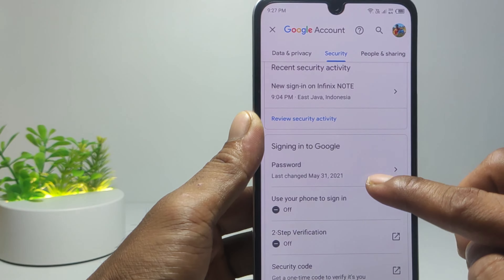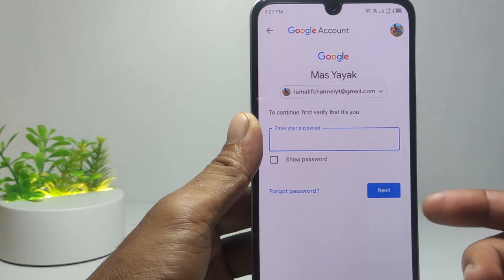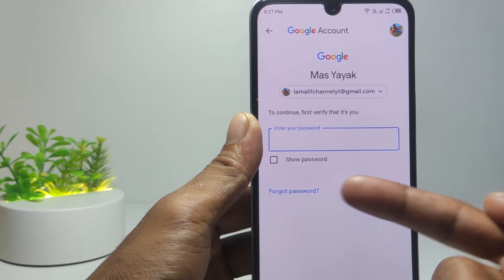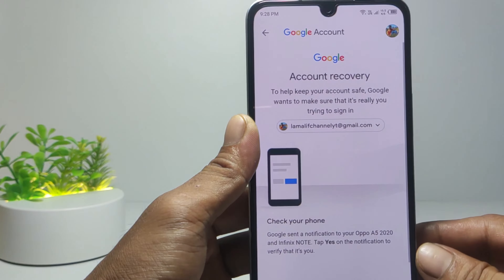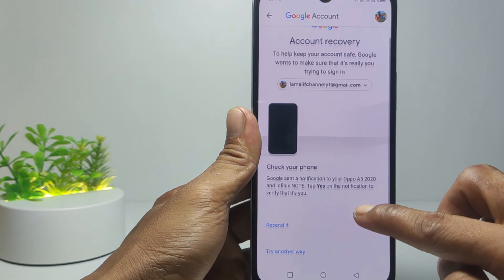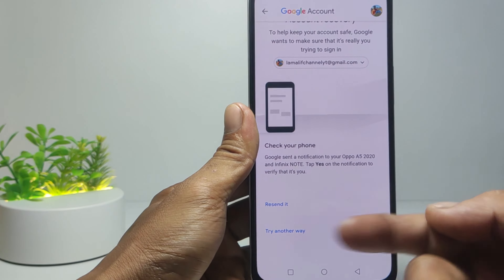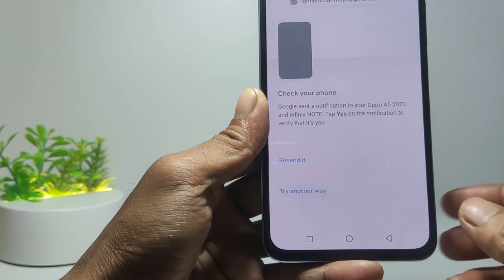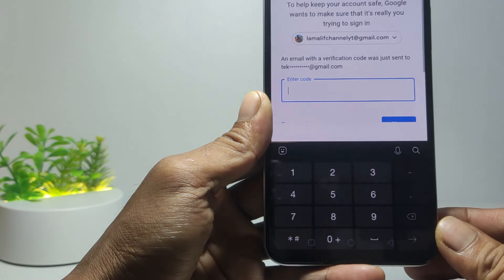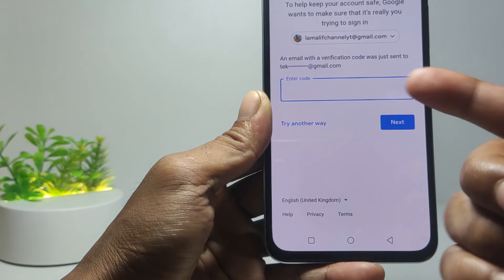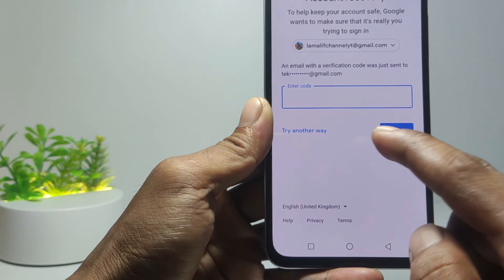To change the forgotten password, swipe on the menu and select Security, then scroll down. Tap Password. You will be prompted to enter a password, but if you forget your password, tap Forgot Password. If you are asked to check your phone, tap on the Try Another Way section.